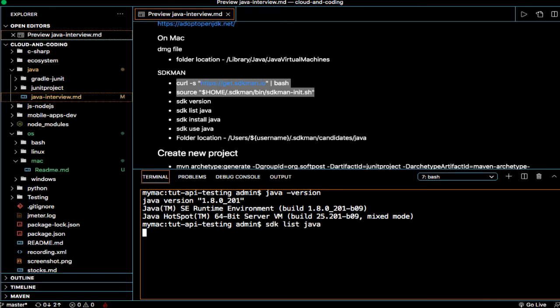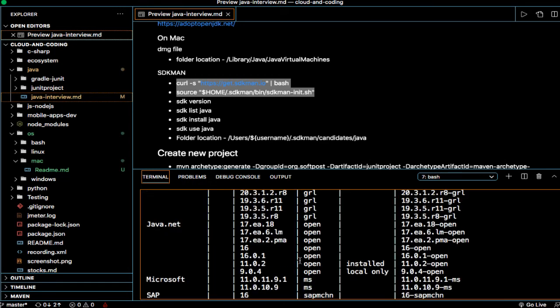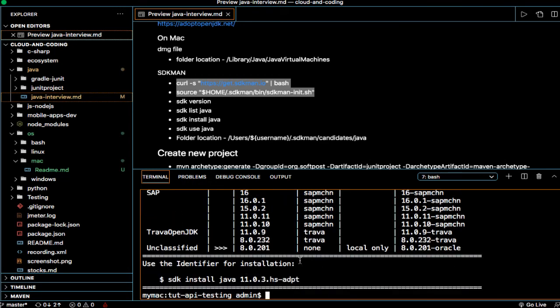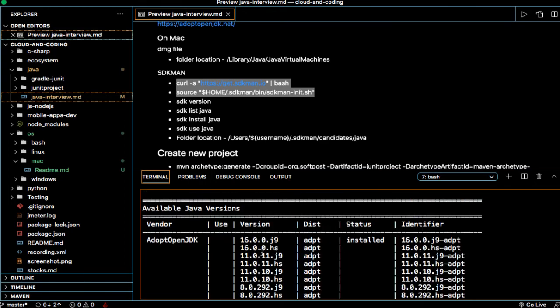Currently it is 1.8. Now let's switch to 15. So first of all, let's see what Javas are available here. Right now you can see we are using 1.8.